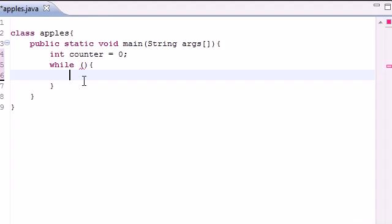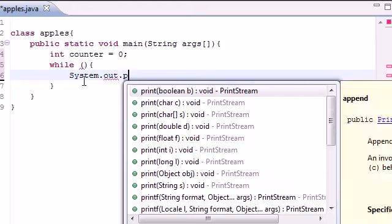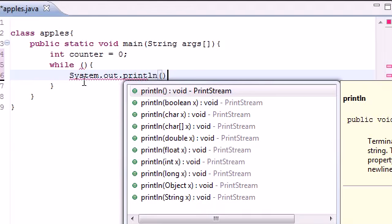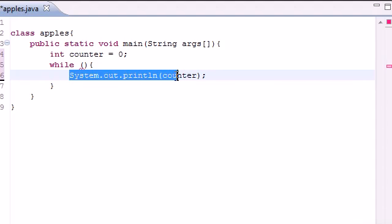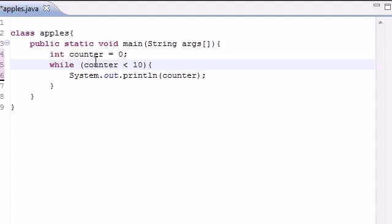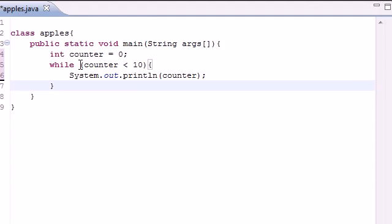Let's say System.out.println and just print the variable counter. What this is going to do is execute this line of code multiple times. How many times is it going to execute? Well, that is up to whatever you put in the condition.